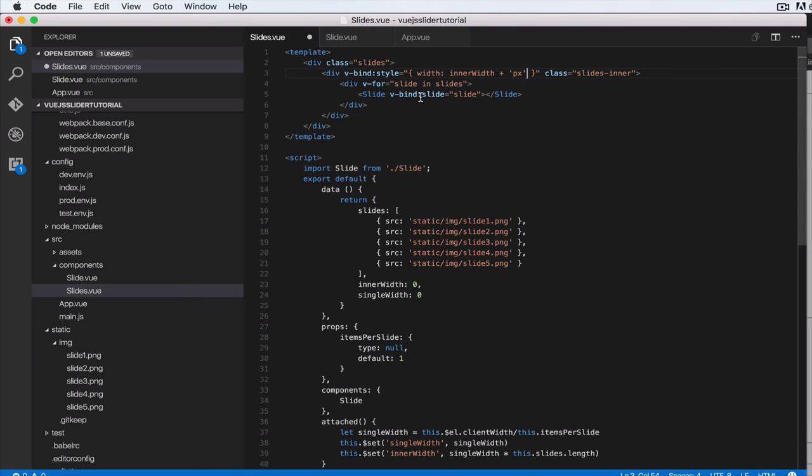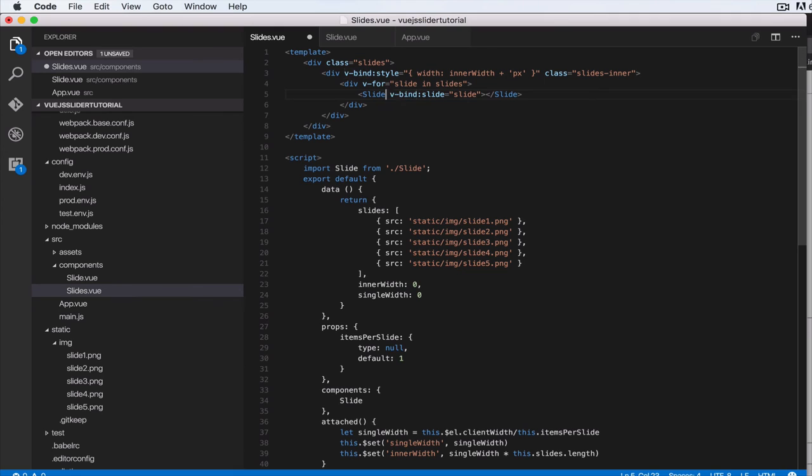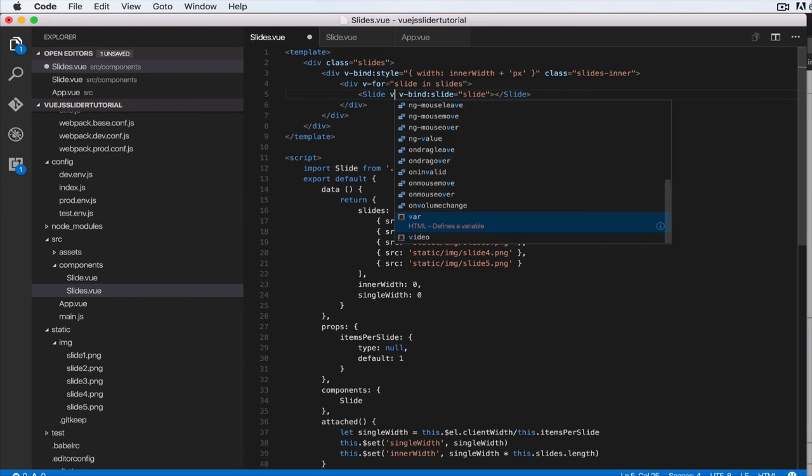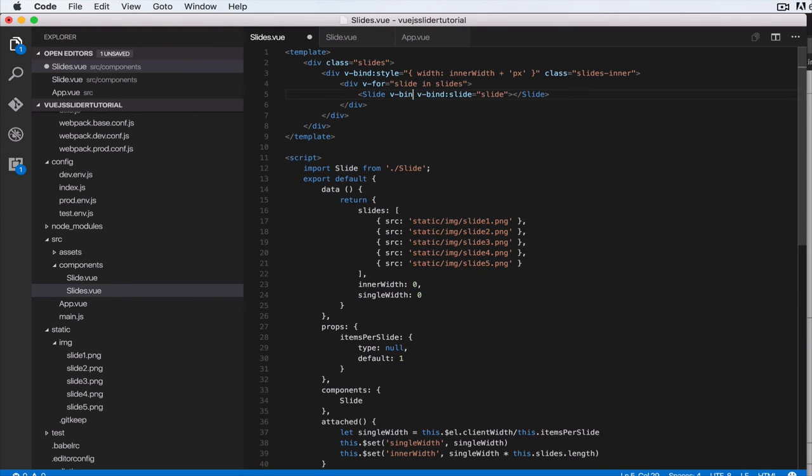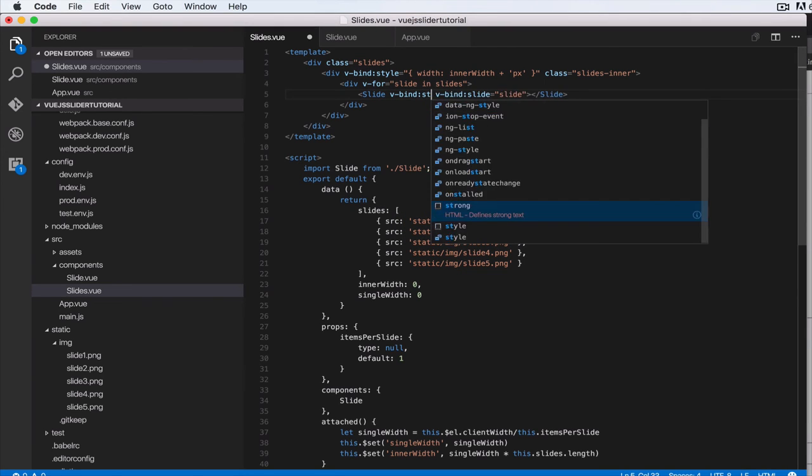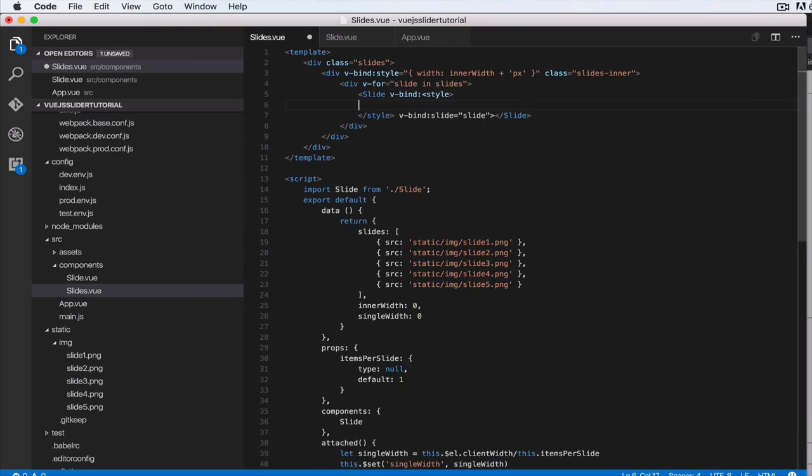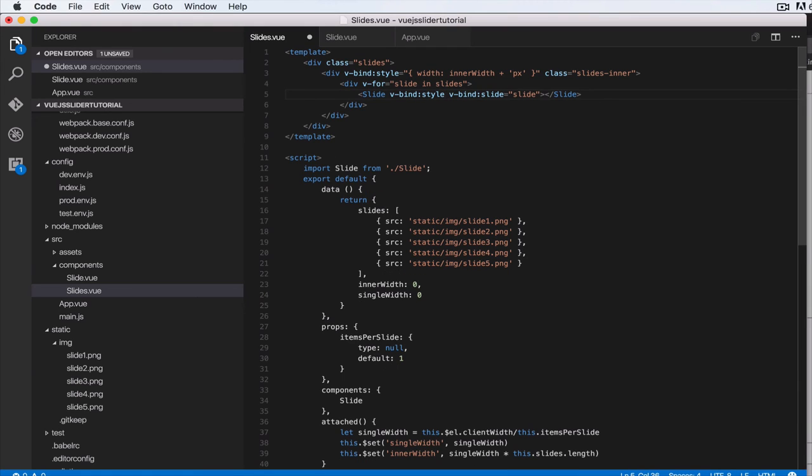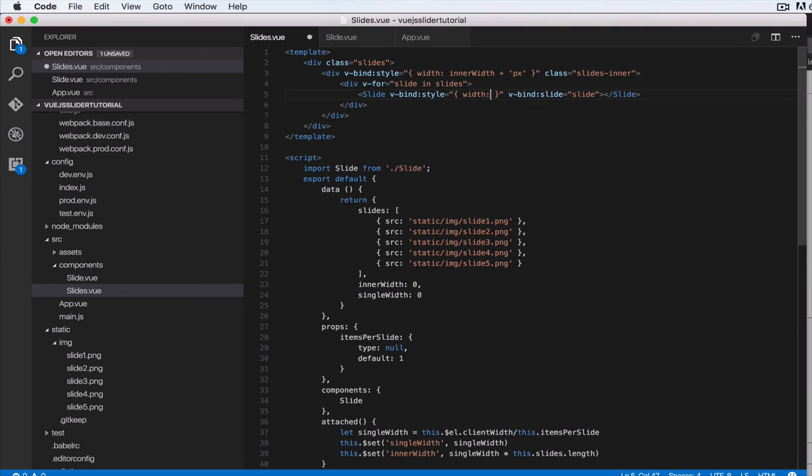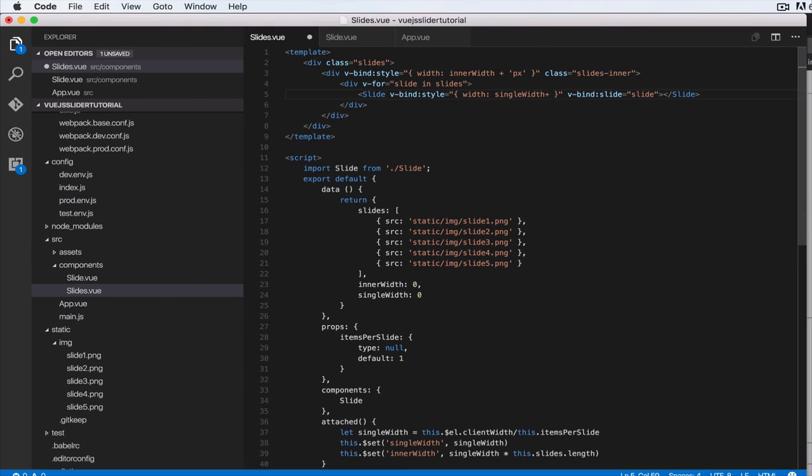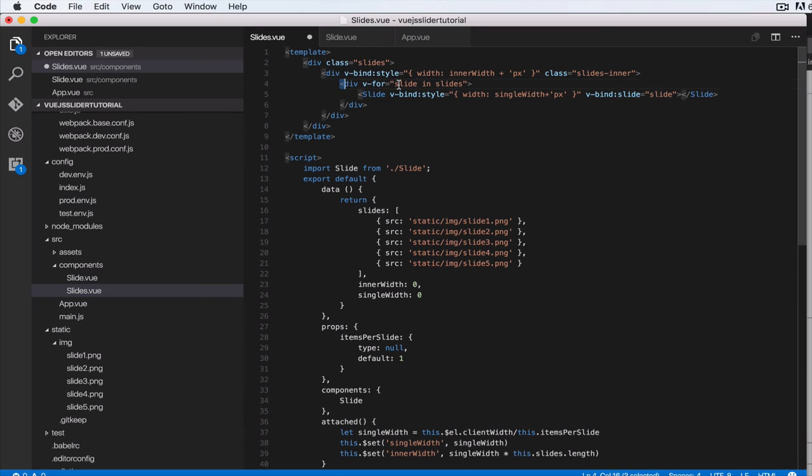Let's do v-bind, v-dash-bind style, equal to just like we did above. It's going to be width, single width. Okay, so we're going to do plus pixels, px.